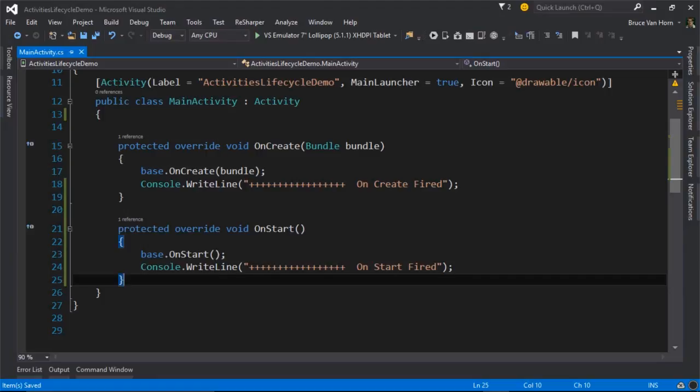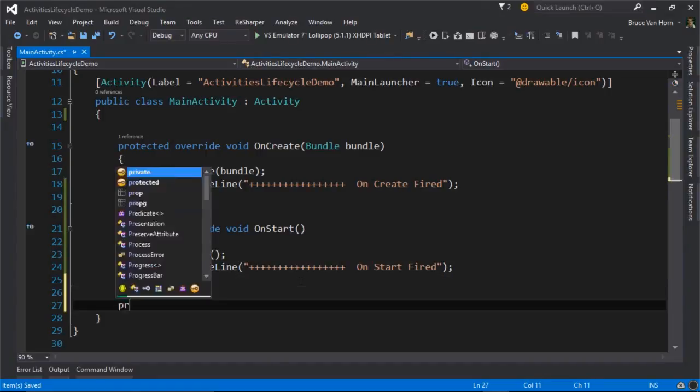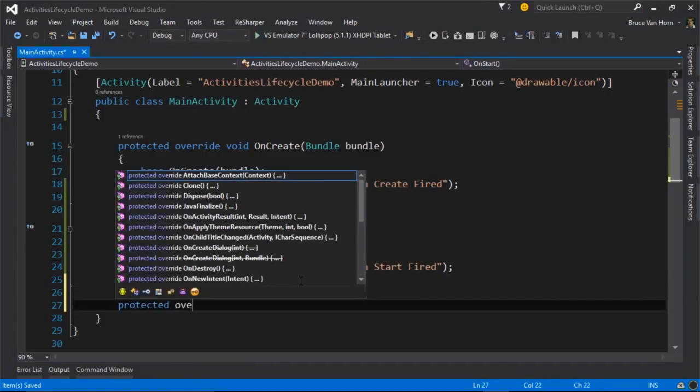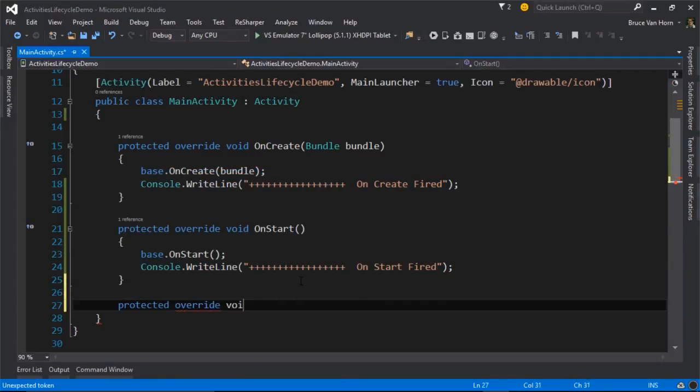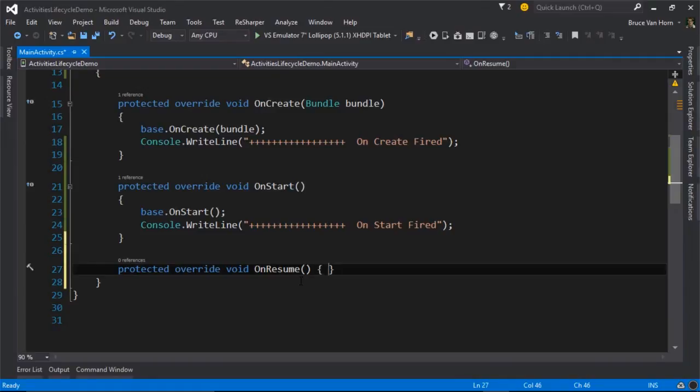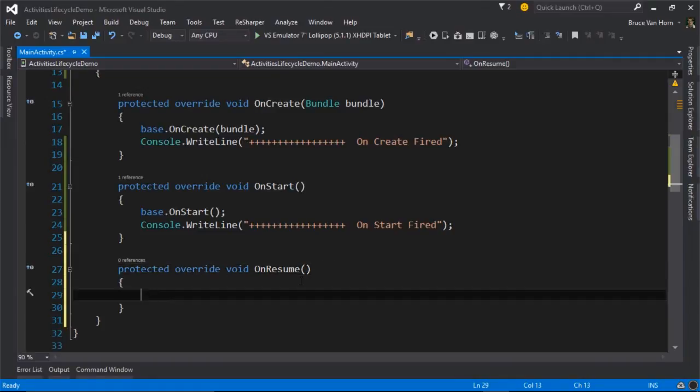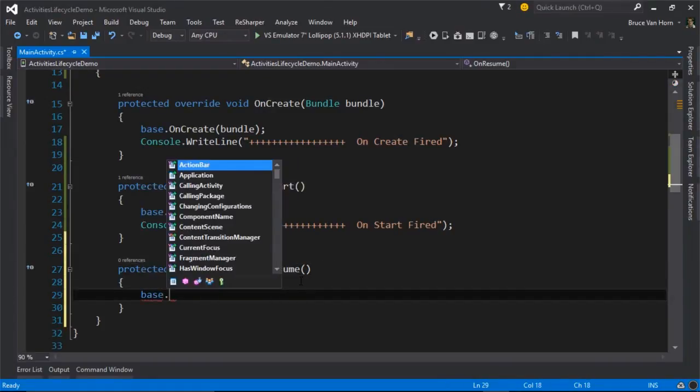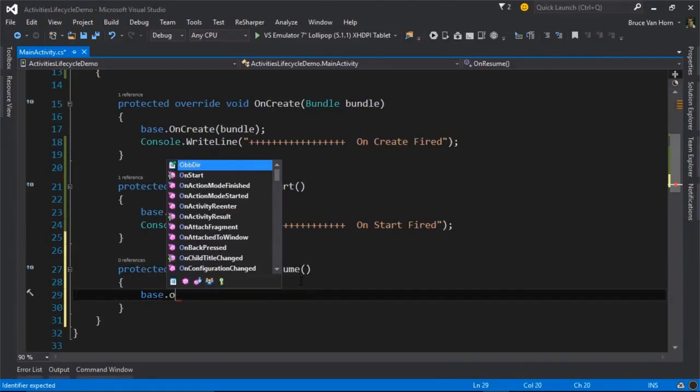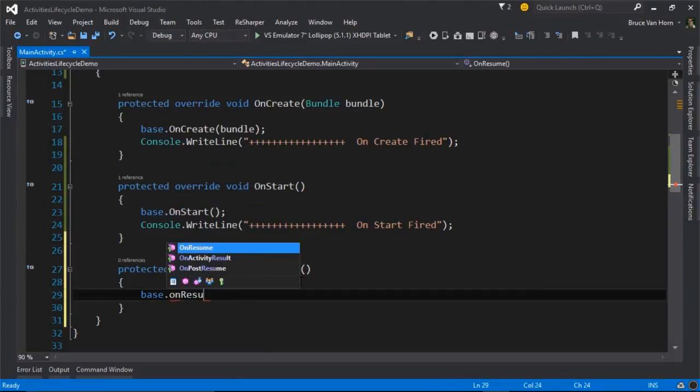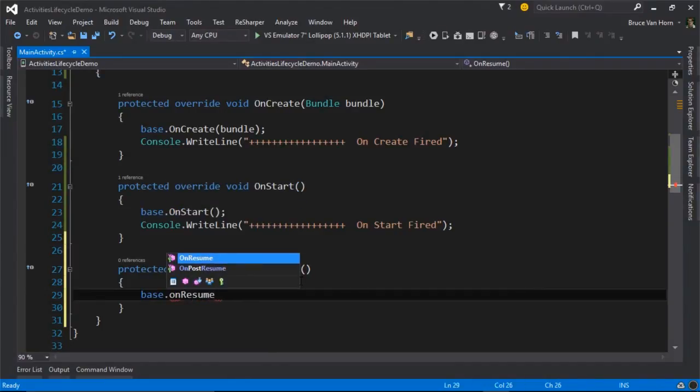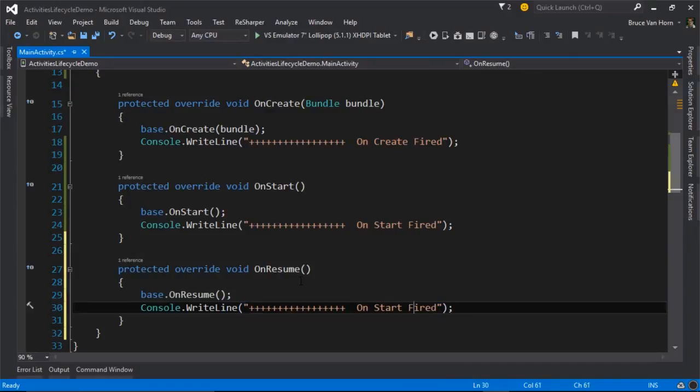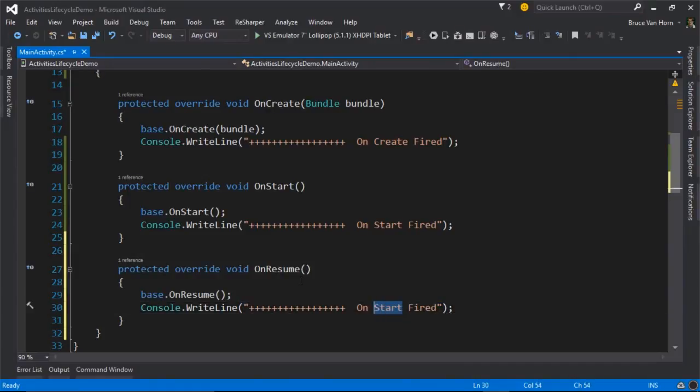The first thing that happens is onCreate fires and then onStart fires. And the next event that will fire is called onResume. So let's call our base.onResume. This method and now I'll just add that same message. Naturally, I'll just change this so that it says resume.